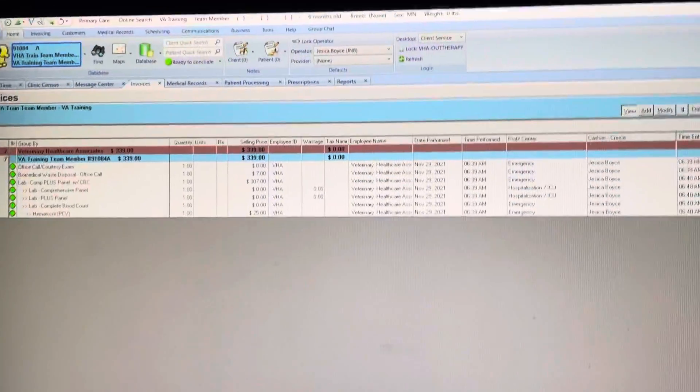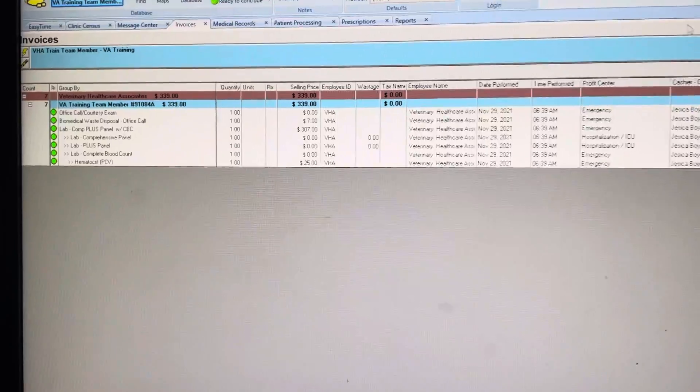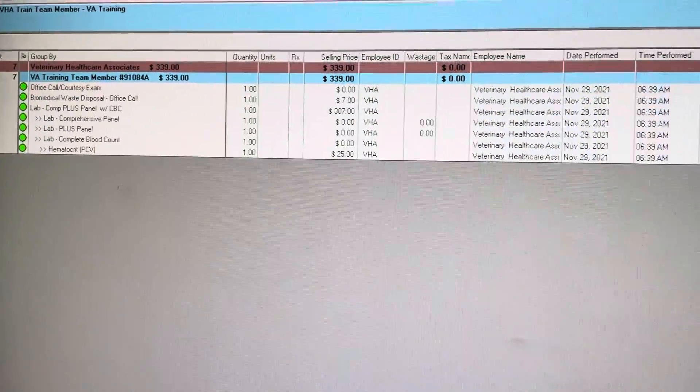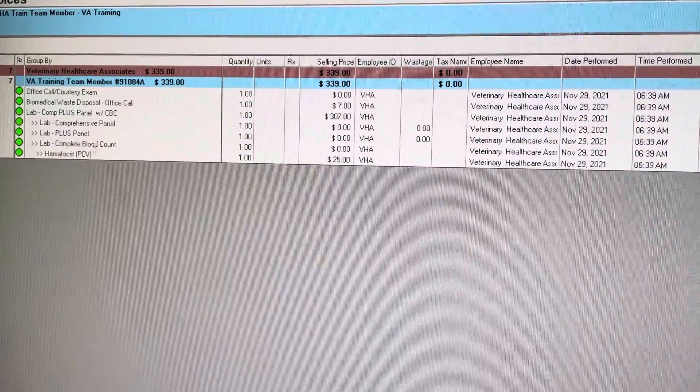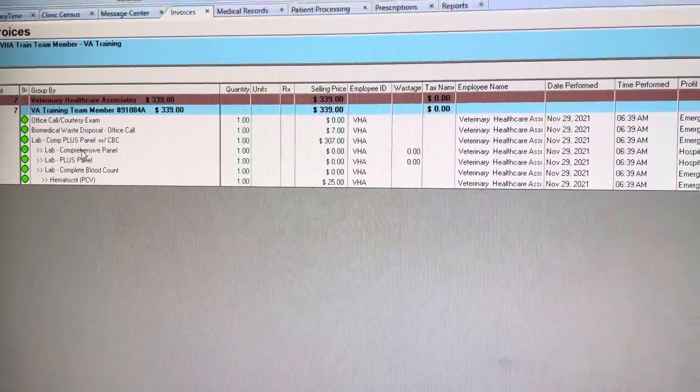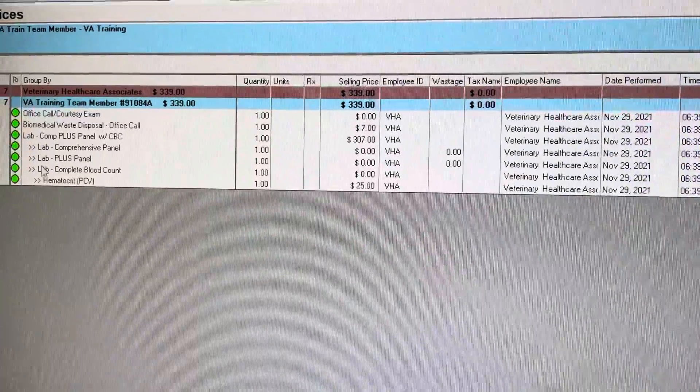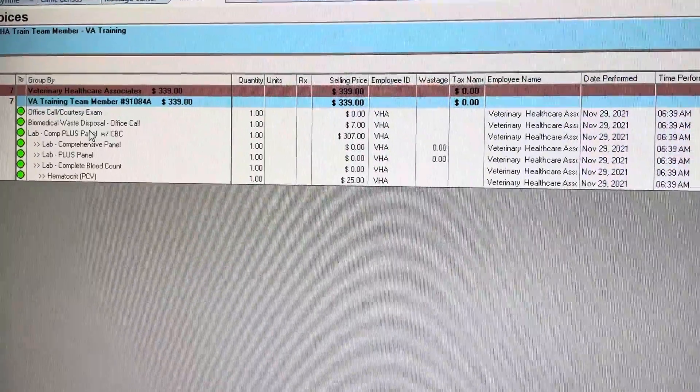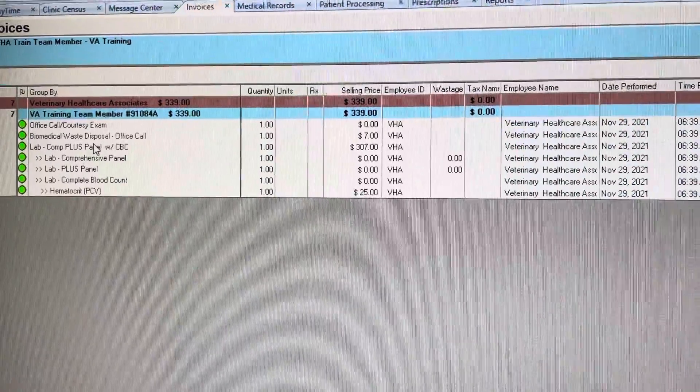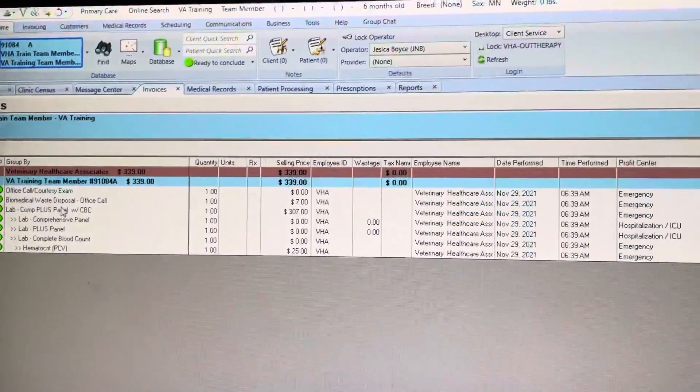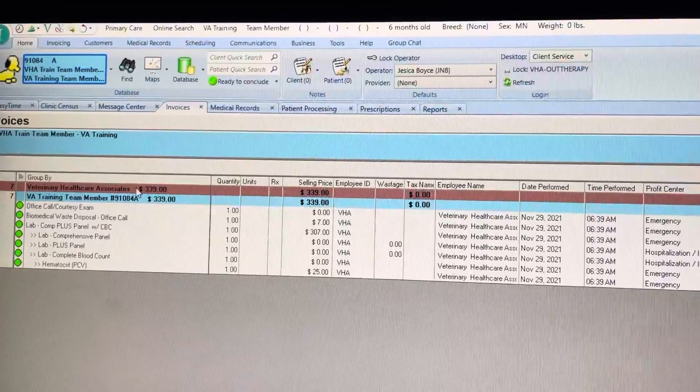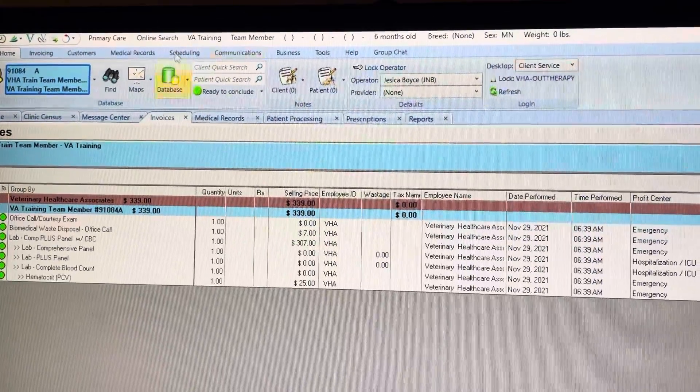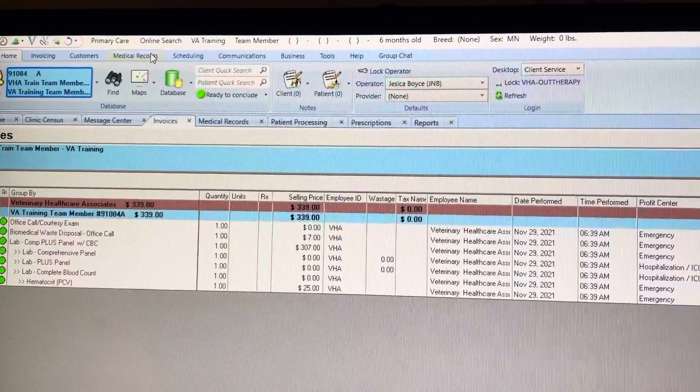Okay, so let's say you're working in lab and you're running a comp plus panel for the emergency team. If something happens and goes wrong and for whatever reason it doesn't run the test, what you need to do is go back up here to where you can request your labs.